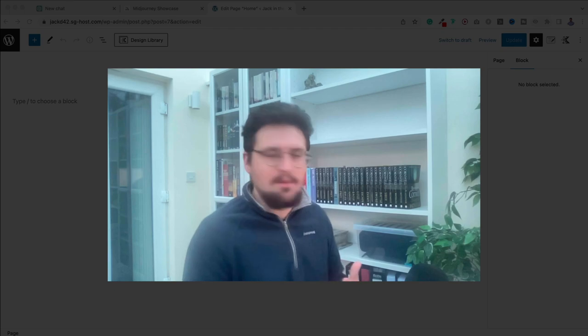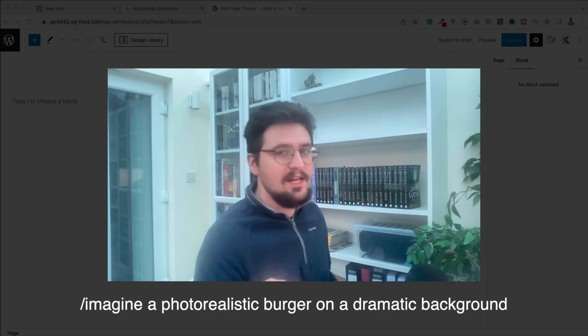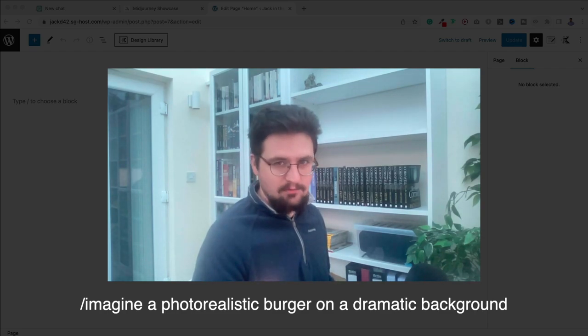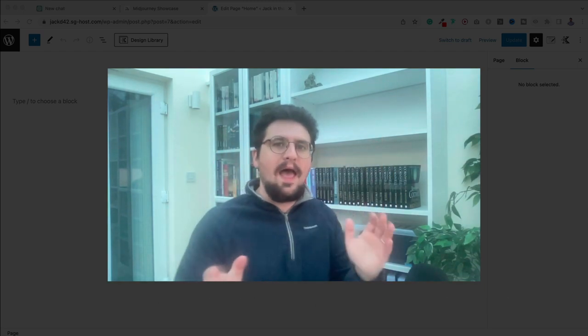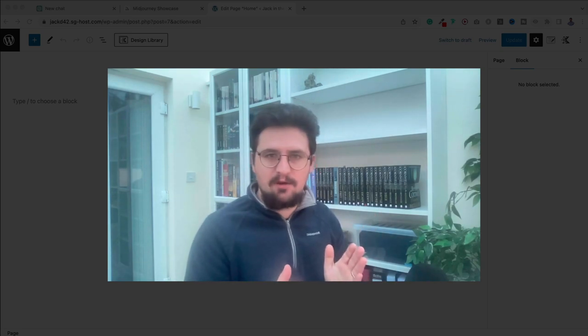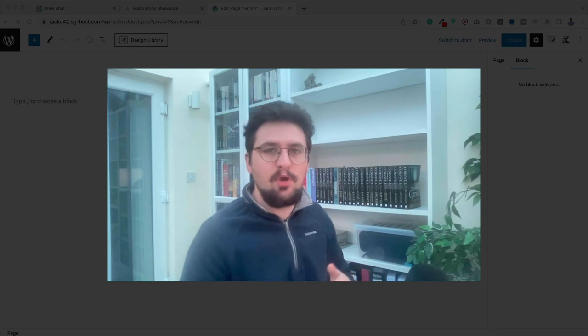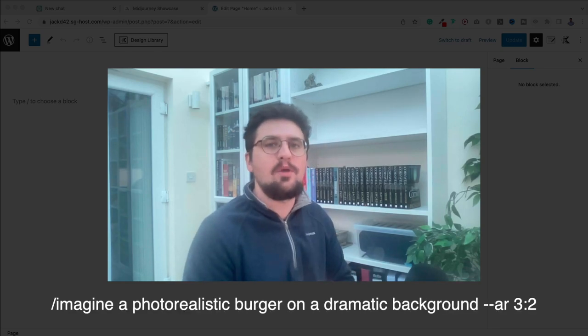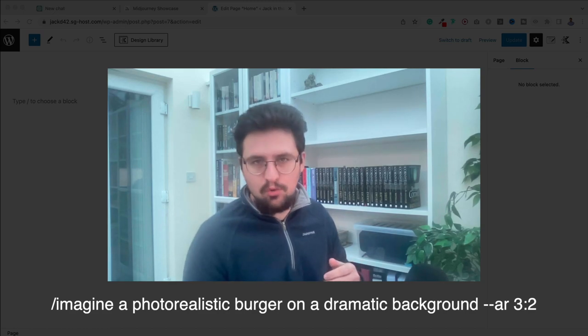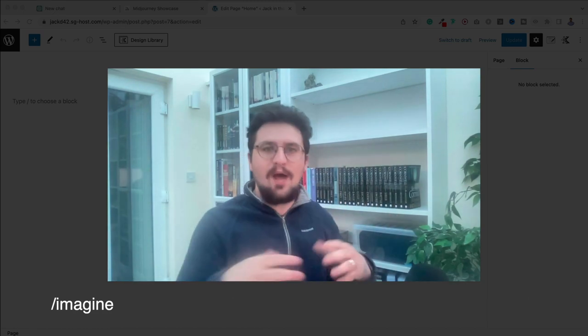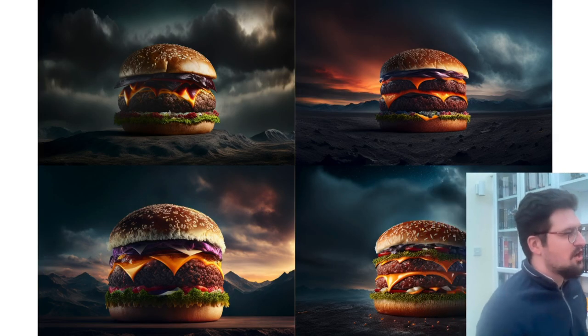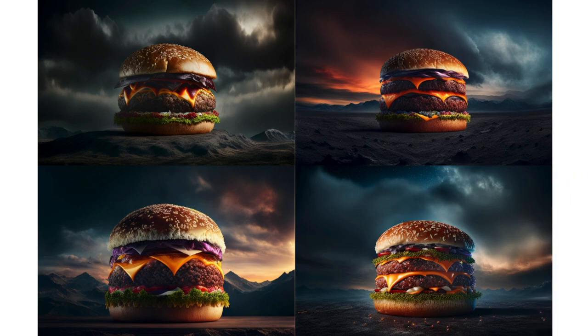So the way you use Midjourney's artificial intelligence to create some art is by using the Imagine prompt. Simply put forward slash imagine and now whatever you type after it, it's going to take the text and it's going to turn it into an image. So for this demonstration, I am building a burger restaurant website. So I want something to do with a burger. So I'm going to put in Imagine a photorealistic burger on a dramatic background. And I also want it to not be square. I want it to be a landscape aspect ratio because that's what's going to look good on my website.